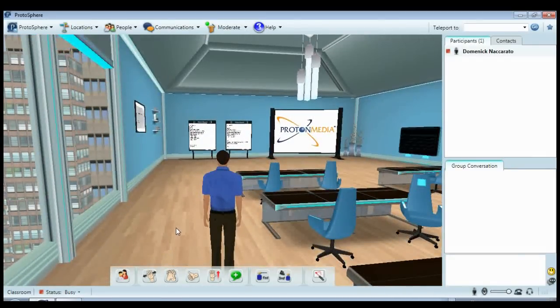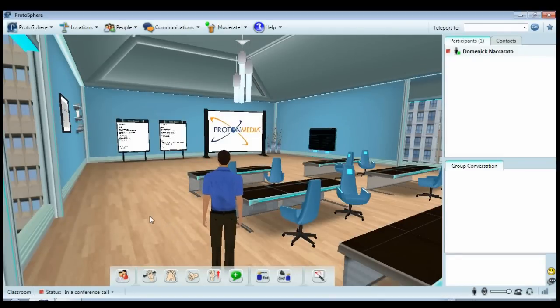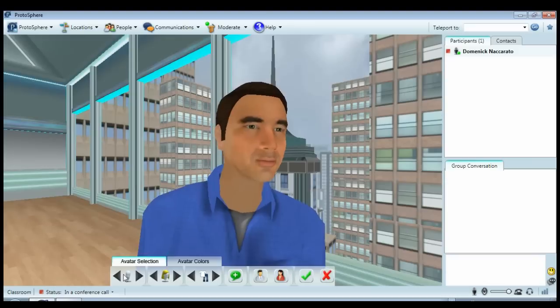If I had used the organizer option, it would even lock the location for me so that only invited participants may enter the space during the length of my meeting.